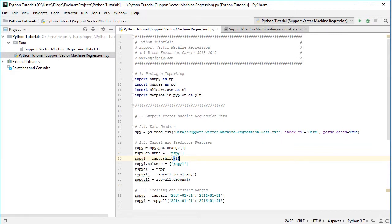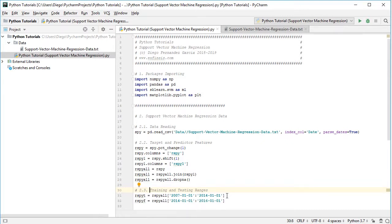The next step is to delimit training and testing ranges. Training range is commonly used for optimal parameters estimation, while testing range is used for forecasting accuracy evaluation. The training range rspyt is selected from the beginning of 2007 to the beginning of 2014 — the first seven years of data. The testing range rspyf is selected from the beginning of 2014 to the beginning of 2016 — the last two years of data. These lengths are for educational purposes and can be modified according to your needs.